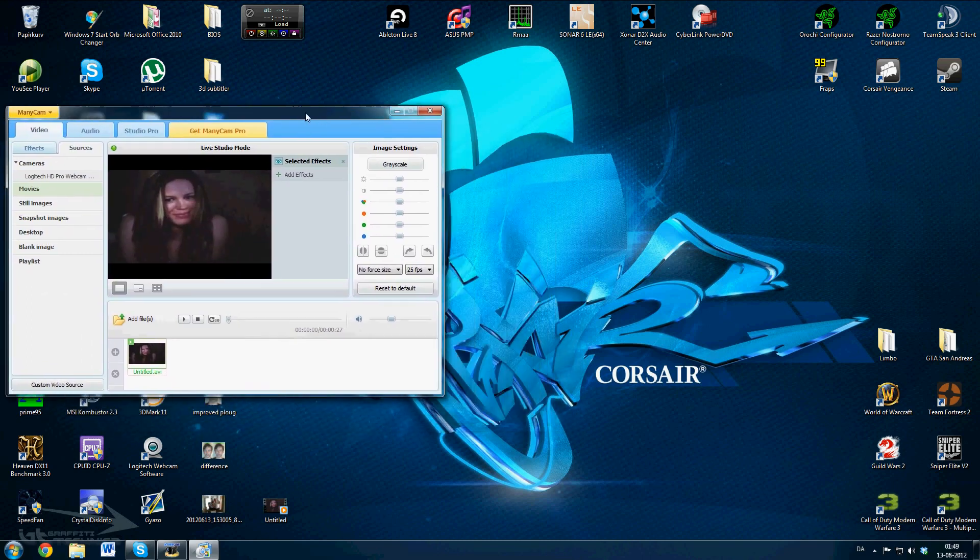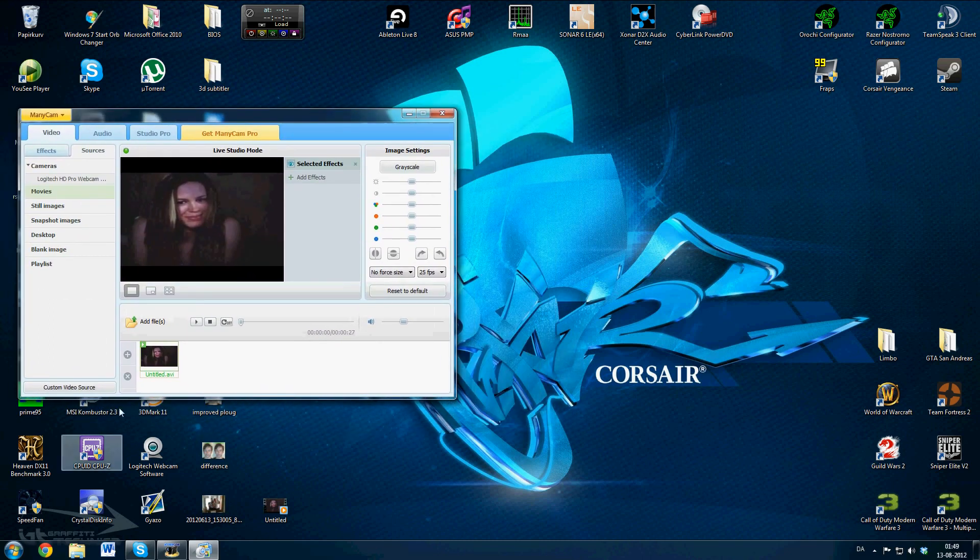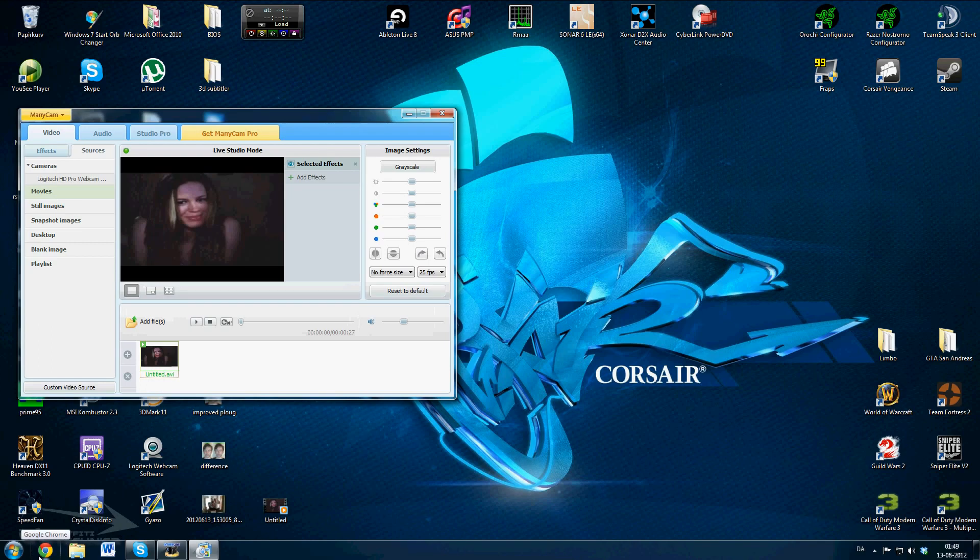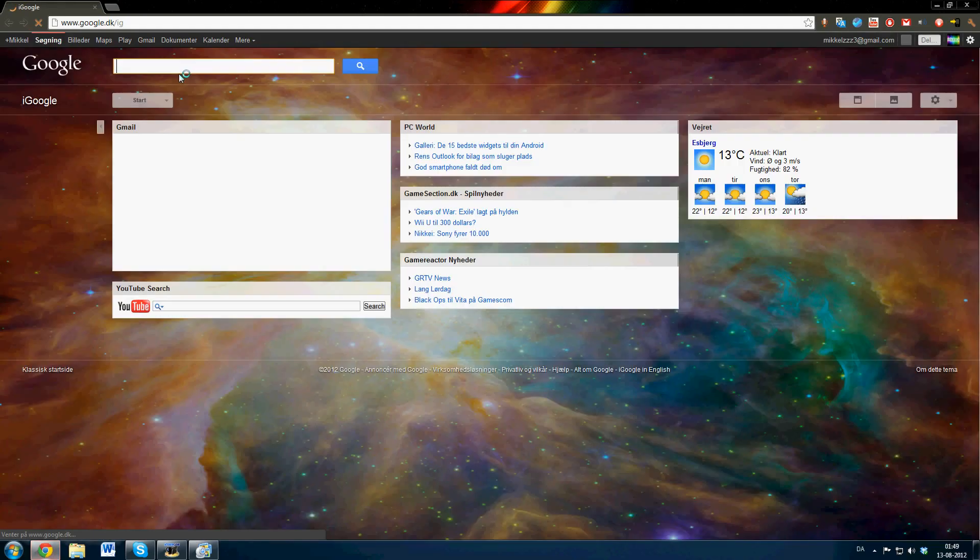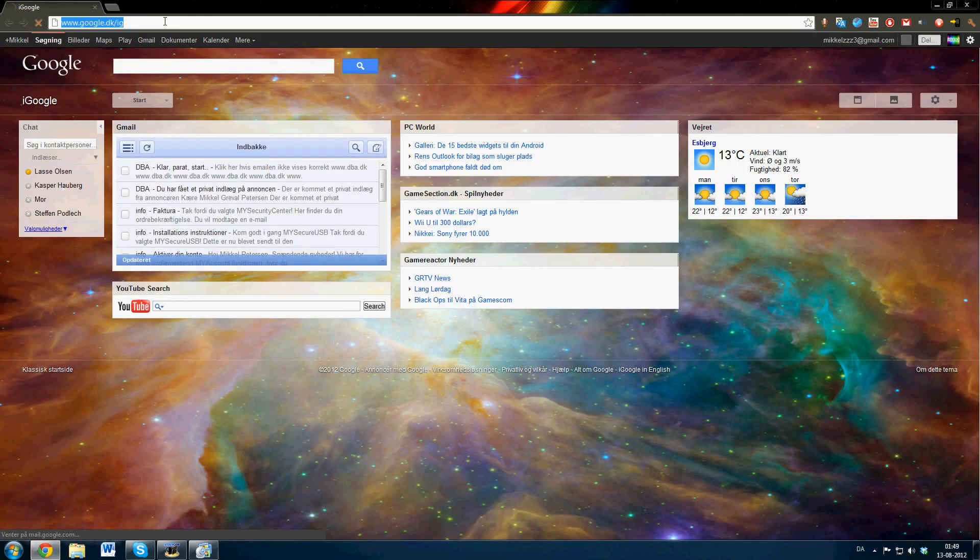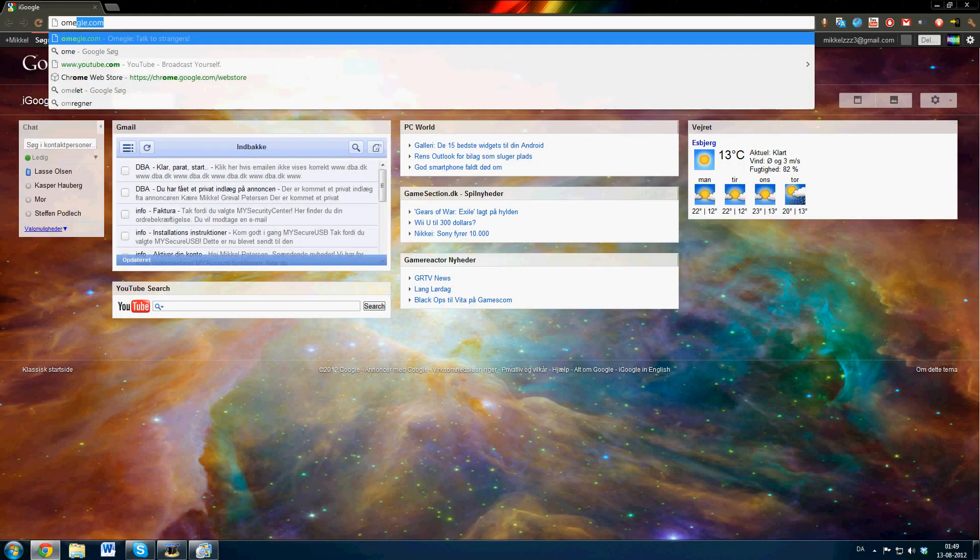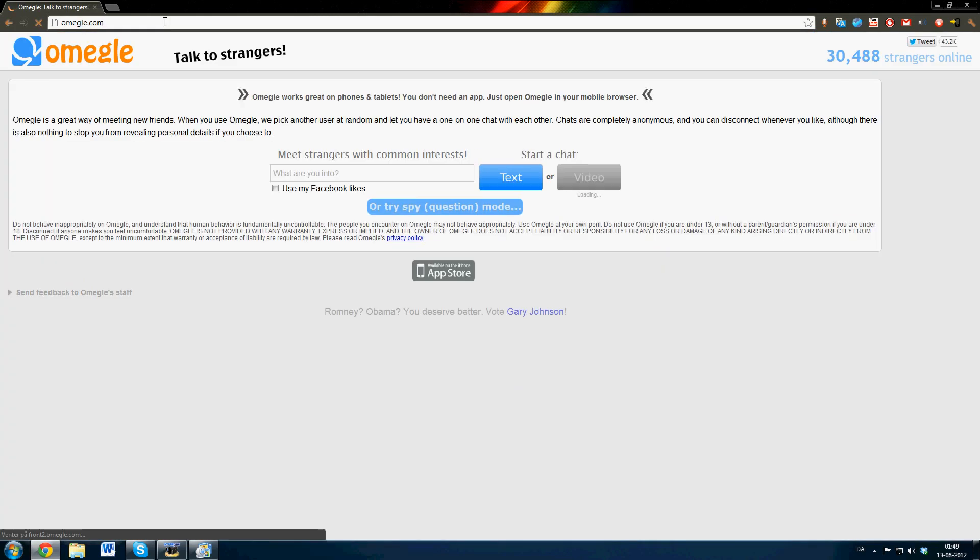So now I'm going to show you how it would work in real life. Let's see if we can find someone on Omegle, just really hoping it's not some weird old disgusting guy.